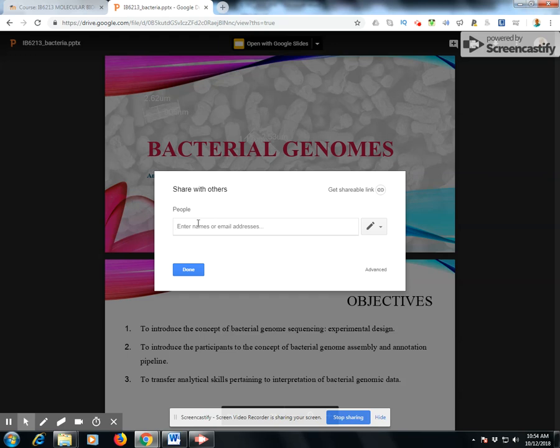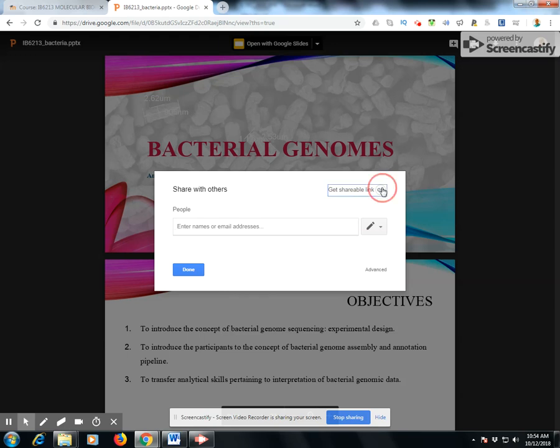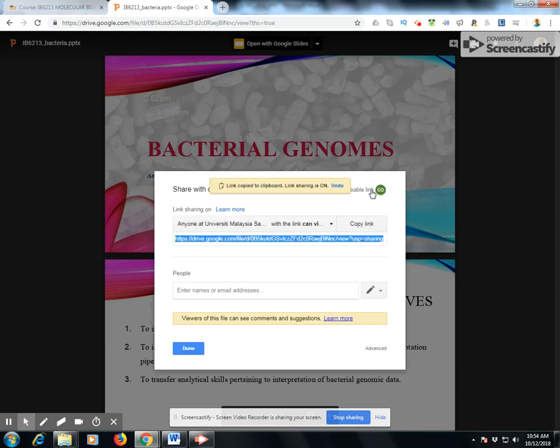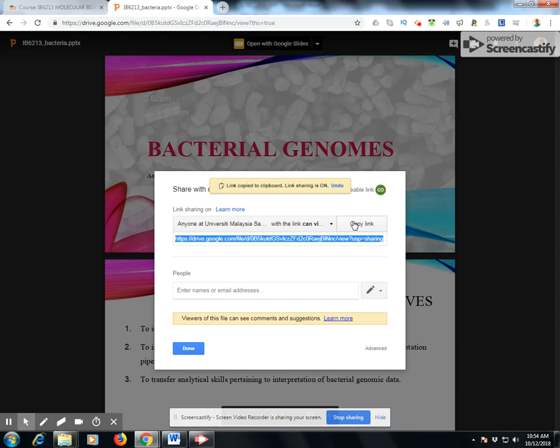You can either key in the names of your students, or alternatively, get a shareable link. Once you have the shareable link, copy it by clicking on this icon.